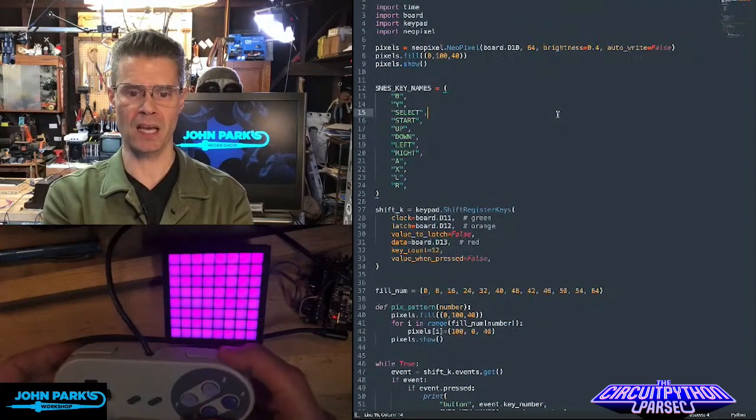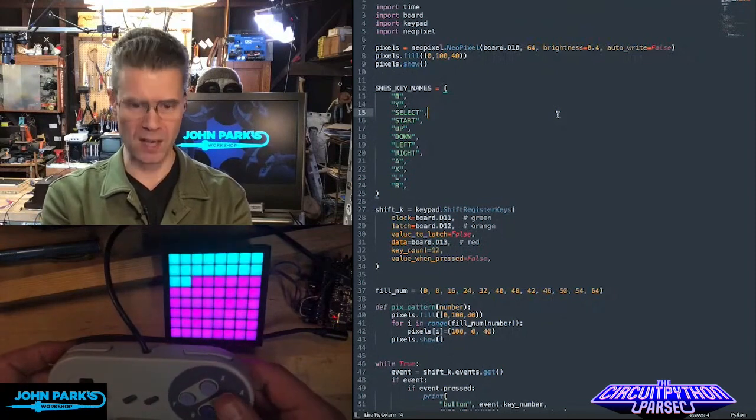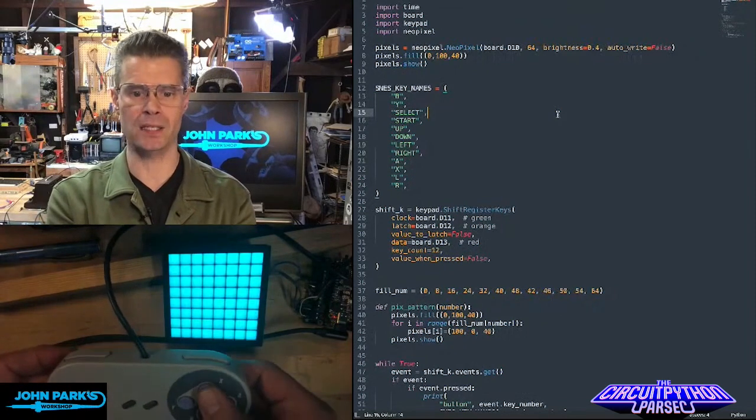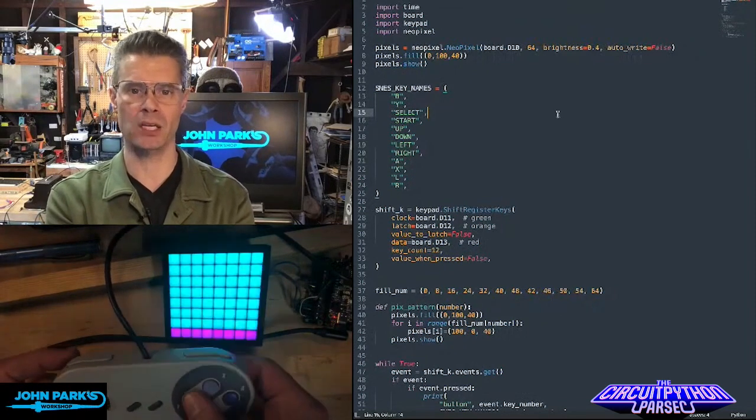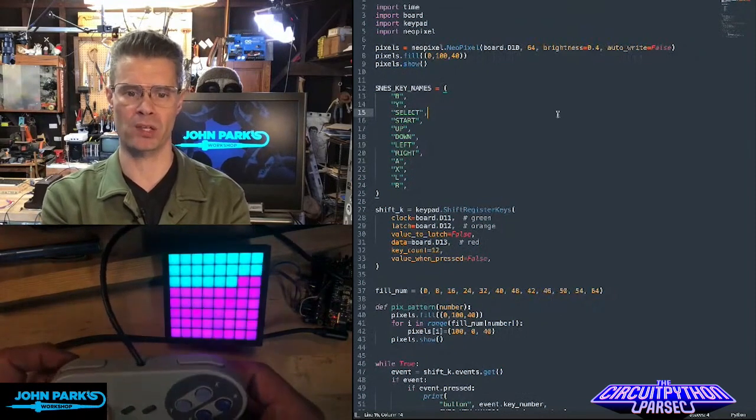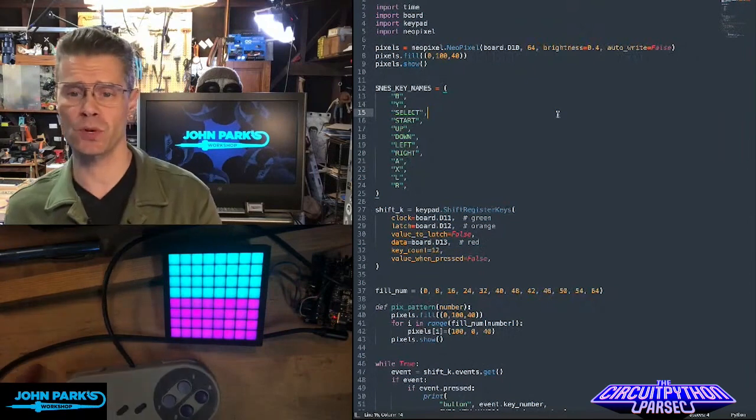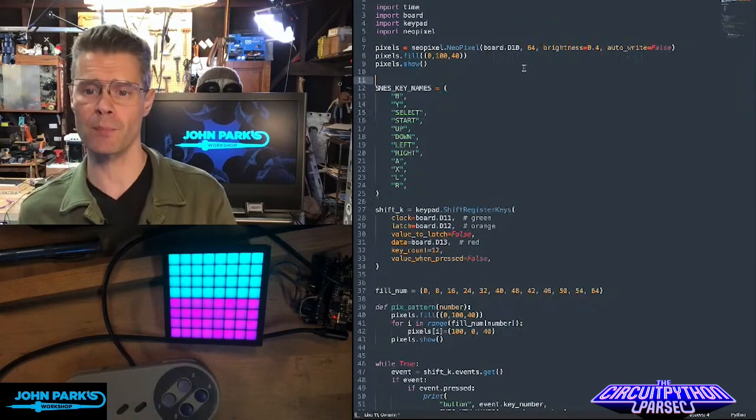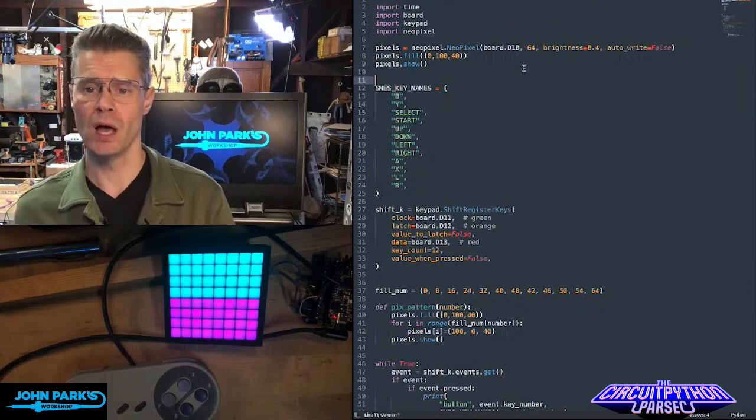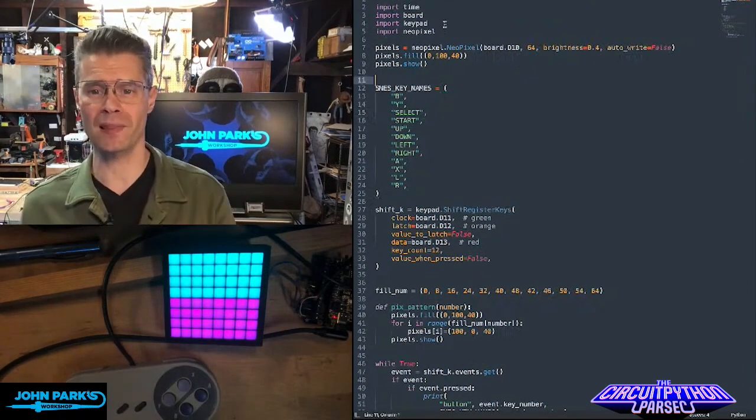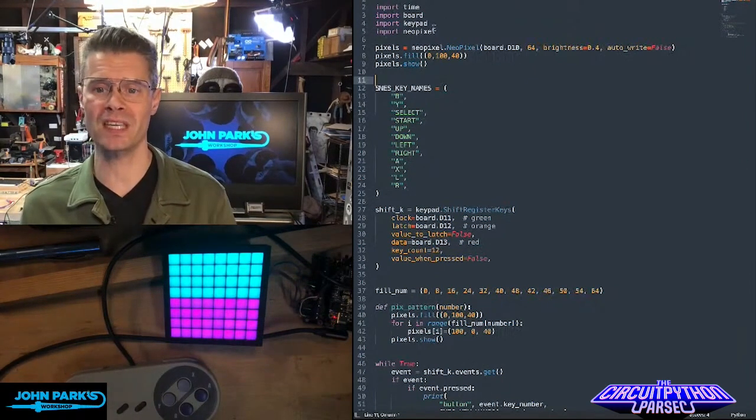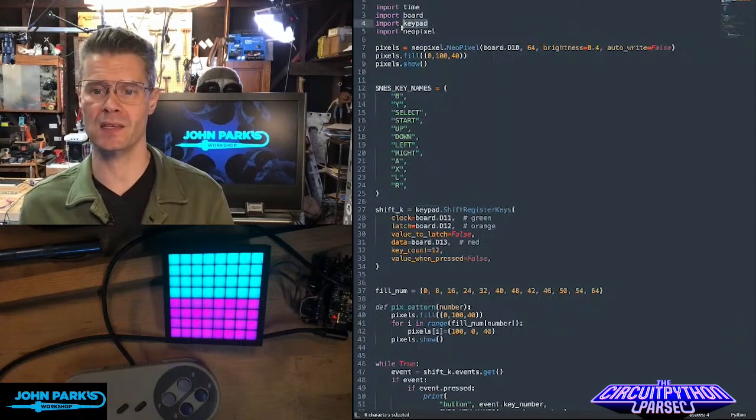And depending on which one I press, I get a different display here of NeoPixels. So the way this works is pretty straightforward. I've set up NeoPixel. Also, I've imported the library for keypad.